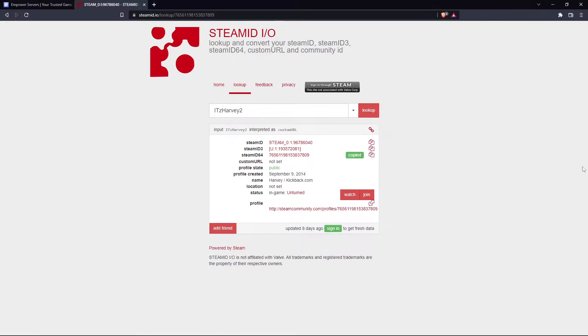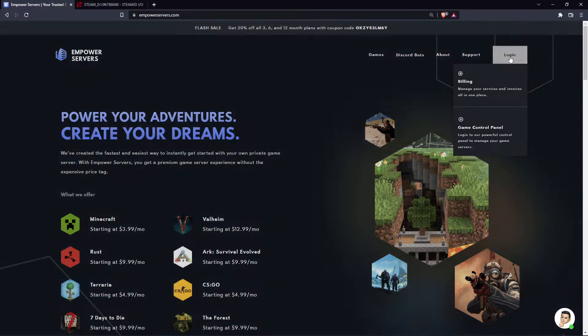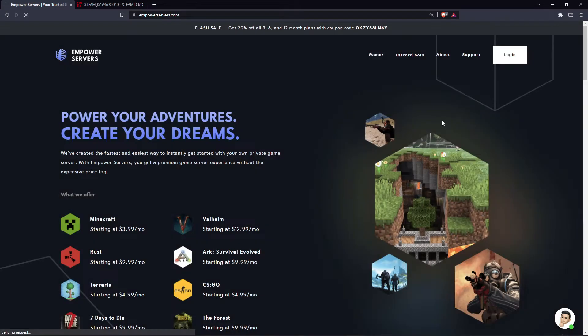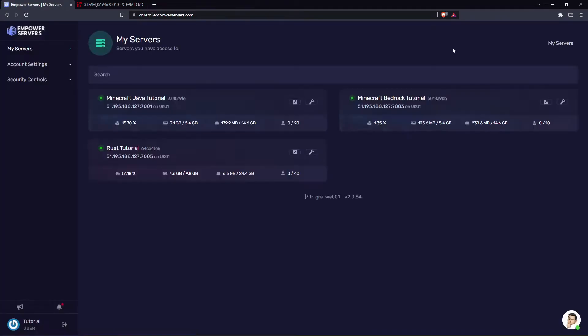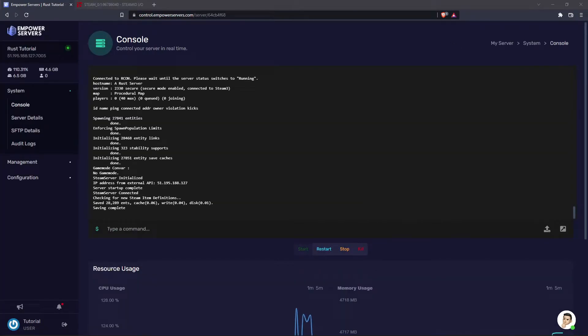Now head back to empowerservers.com, click Login, and click Game Control Panel. From here I'm going to go onto my Rust server.